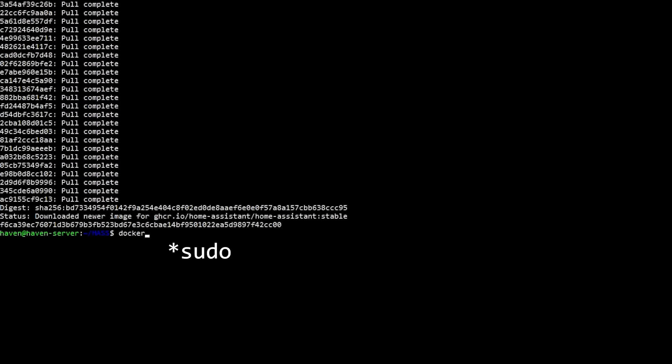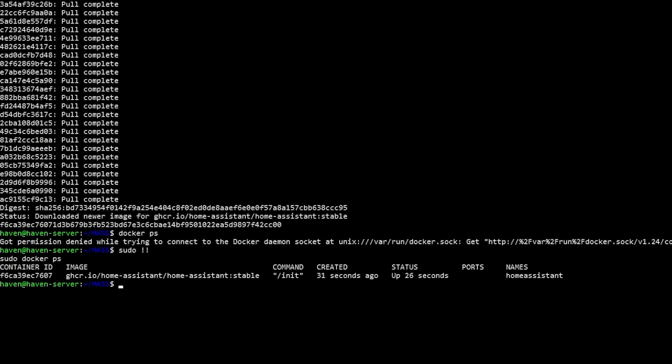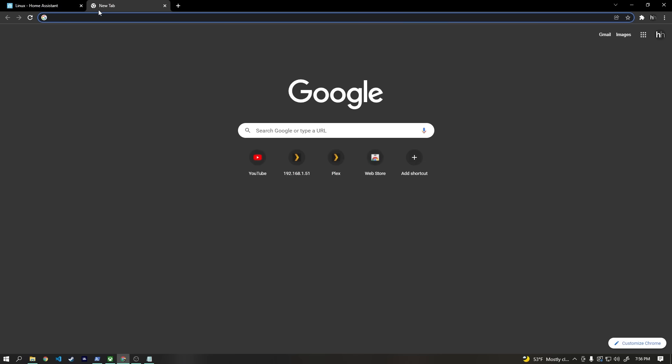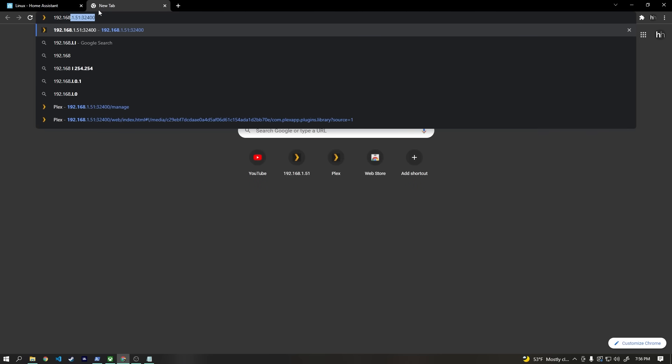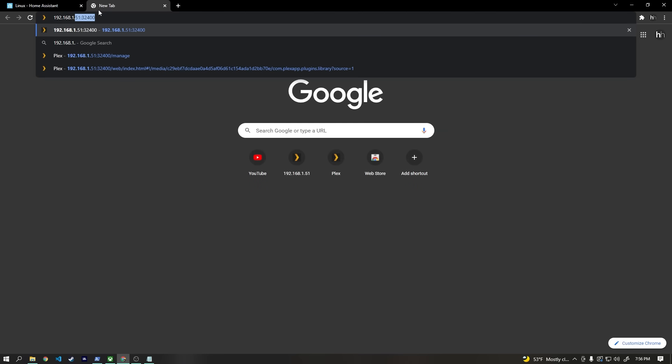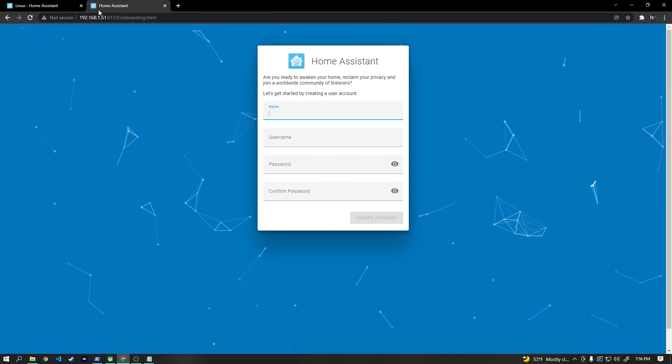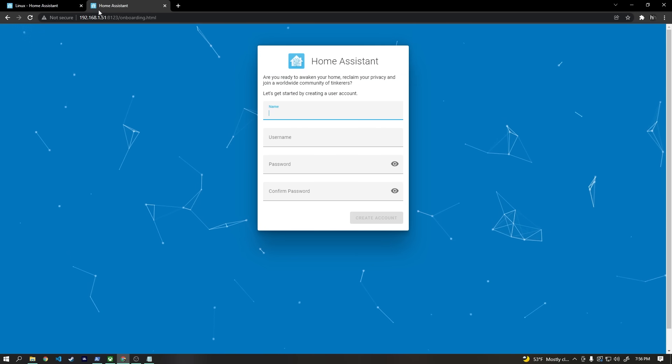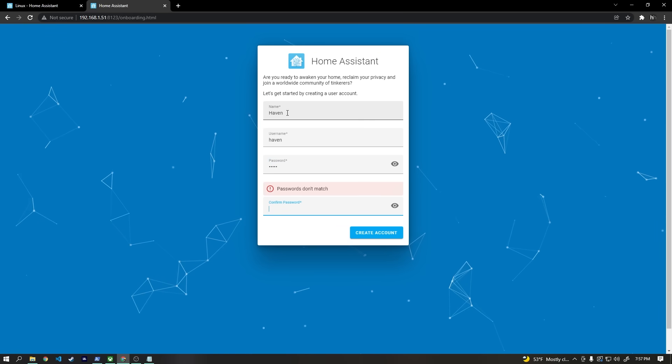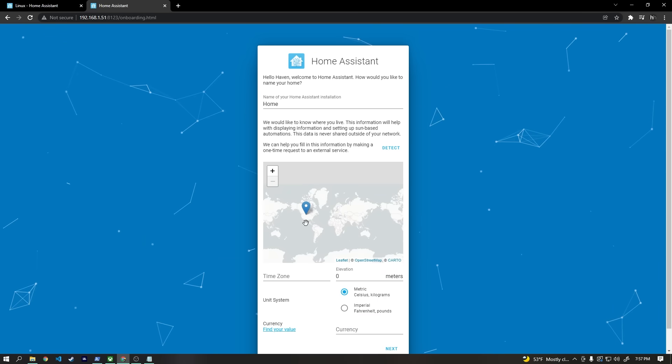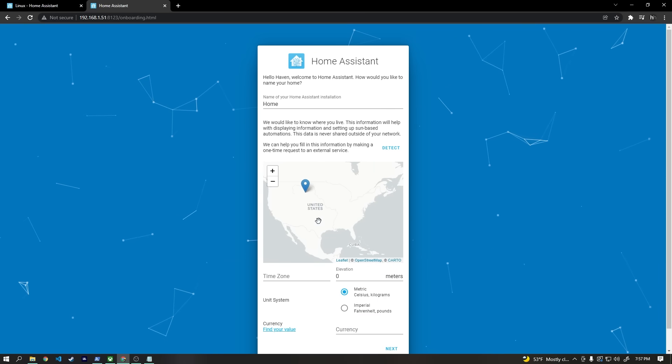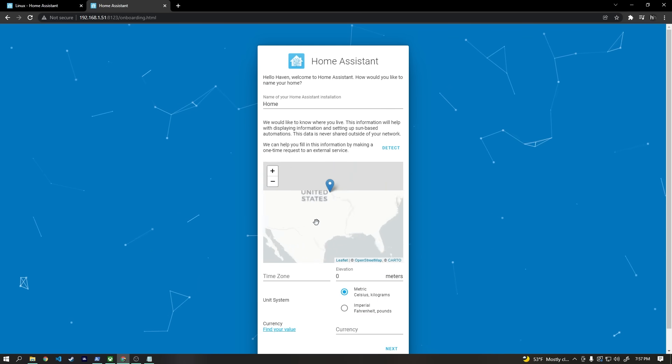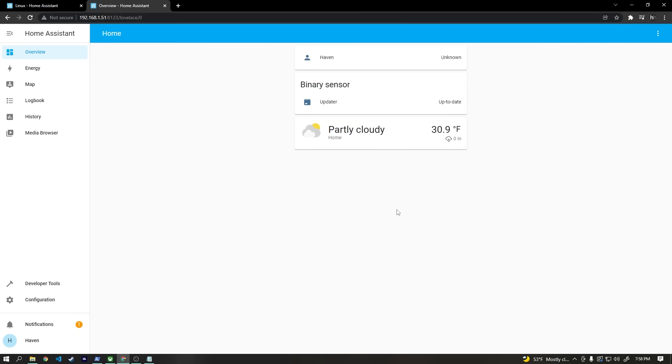To double check, we can type sudo docker ps to see our running containers, and Home Assistant is right there. Now, basically in the exact same way we accessed Plex, we can use a web browser to navigate to Home Assistant by going to our server's IP address, and then we'll type colon 8123 to access it on port 8123, which is what Home Assistant uses. It looks like everything is working. We can create a username and password and then do some basic configuration about where our house is, and then after a few more slides, we're at the dashboard.